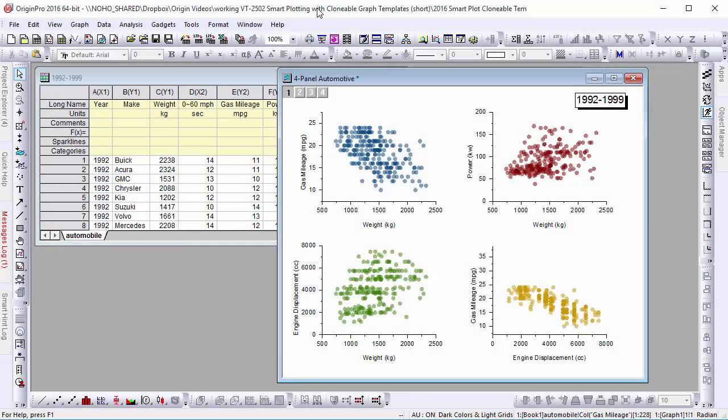Hi, this is Chris from OriginLab. I'm here to present a new feature in Origin 2016, Smart Plotting with Clonable Templates.